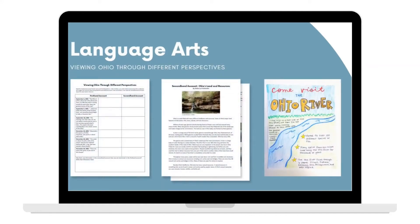In the Language Arts lesson, Viewing Ohio Through Different Perspectives, students will learn about first-hand and second-hand accounts. They will practice using a first-hand source, Lewis and Clark's journal entries, and a second-hand source, an informational text, to learn about Ohio's land and resources. To finish the lesson, students will complete an individual research assignment using age-appropriate online sources to create an advertisement for a landform or resource in Ohio.